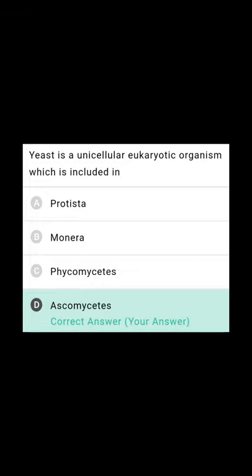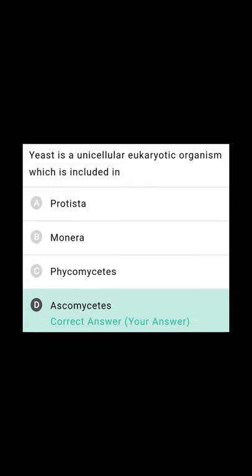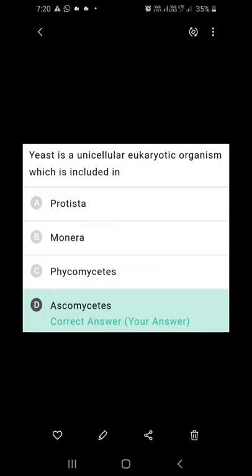Yeast is a unicellular eukaryotic organism. Yeast is a fungus included in the class Ascomycetes. Options like Monera and Protista are given to confuse students, since those include unicellular eukaryotes and prokaryotes. But yeast is neither in Protista nor in Monera — it is included in the Ascomycetes class. It is a fungus.